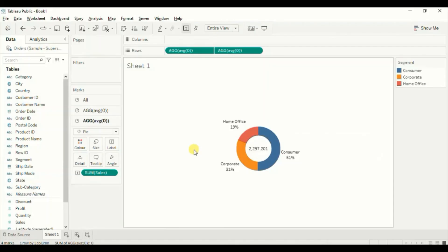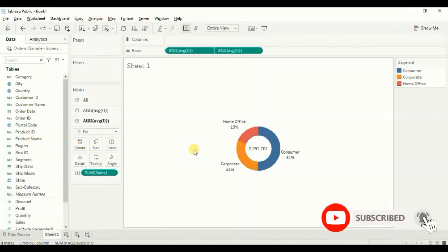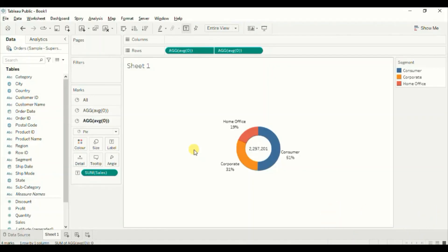So this was all that I had to cover in this session. I have already created a video where I explained how to visualize a single measure using a donut chart — you will find the link of that video in the top right corner and also in the description below. Thanks for watching this video. Do not forget to hit the thumbs up button if you like this video. See you in the next tutorial.